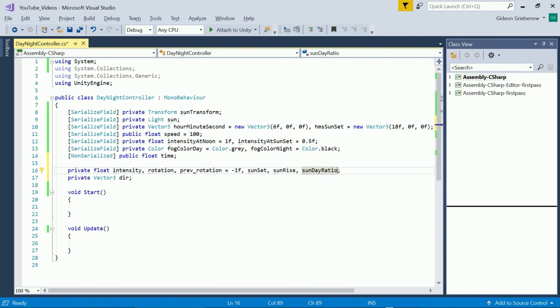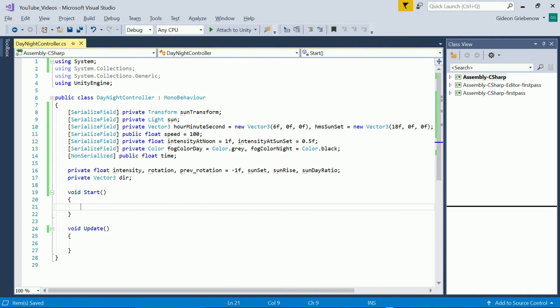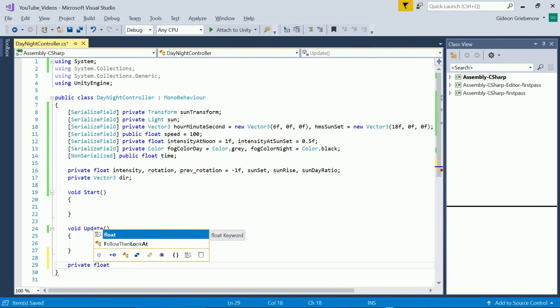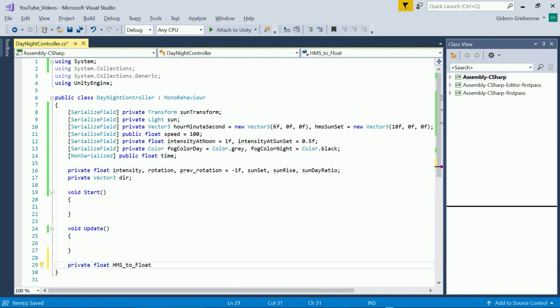Since we're not forcing 12 hour light and 12 hour dark periods we'll also need the ratio of actual day load to 12 hours for the calculations.